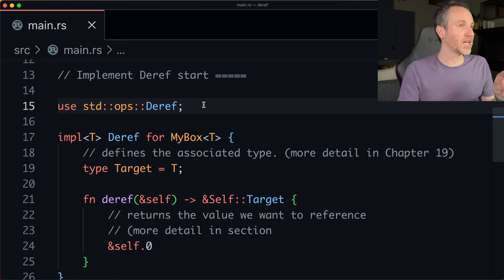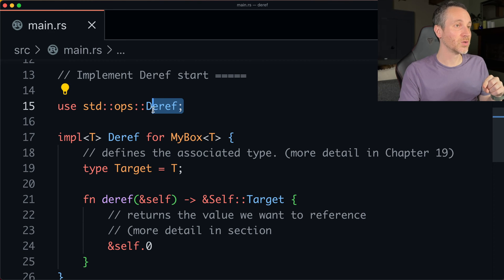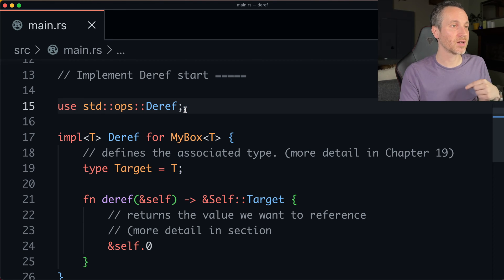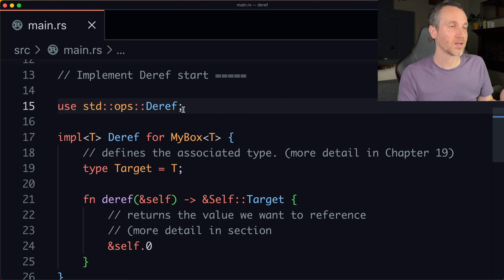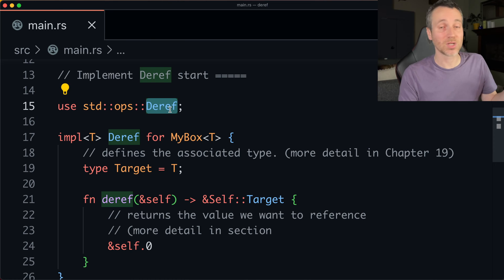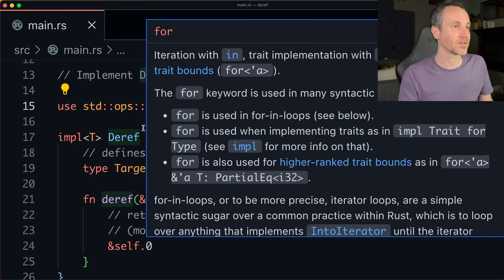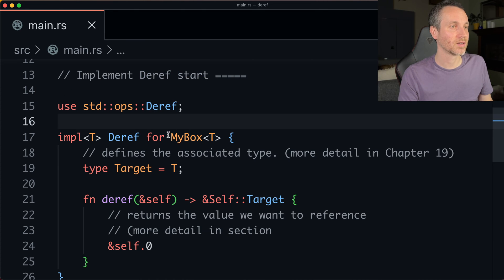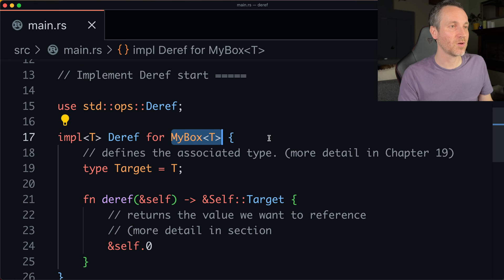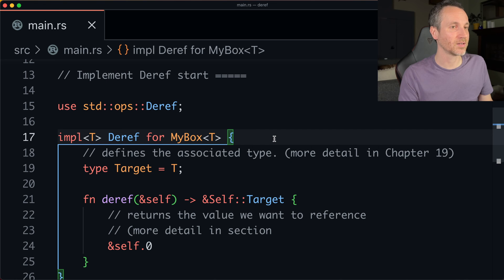So now we want to treat my box, but as something that implements the deref trait. So let's get to it. So on line 15, I have this use statement here. So we could get the symbol of deref and then implement it for my box.